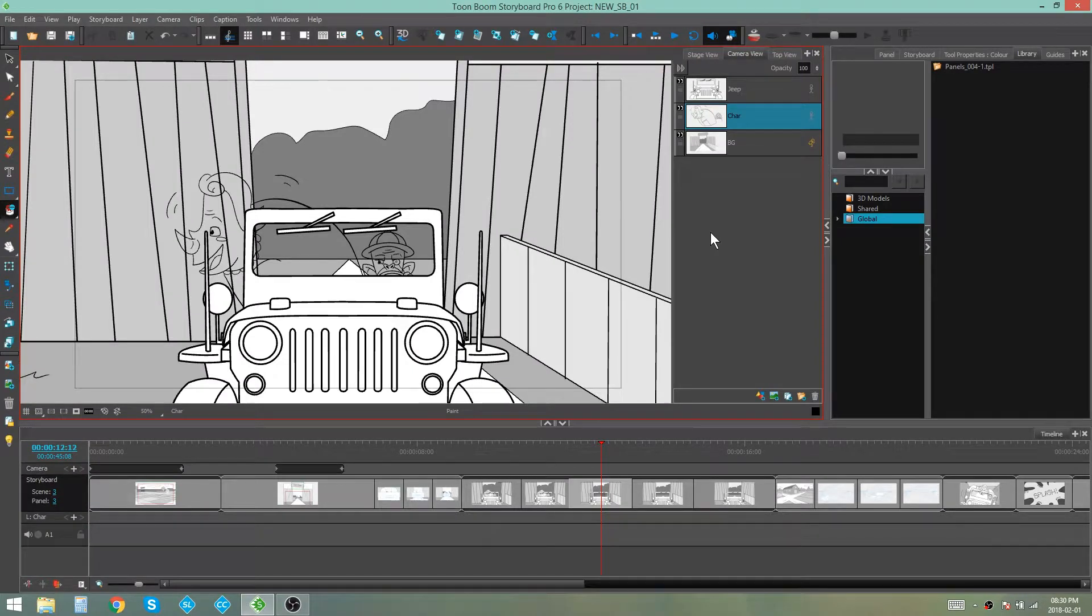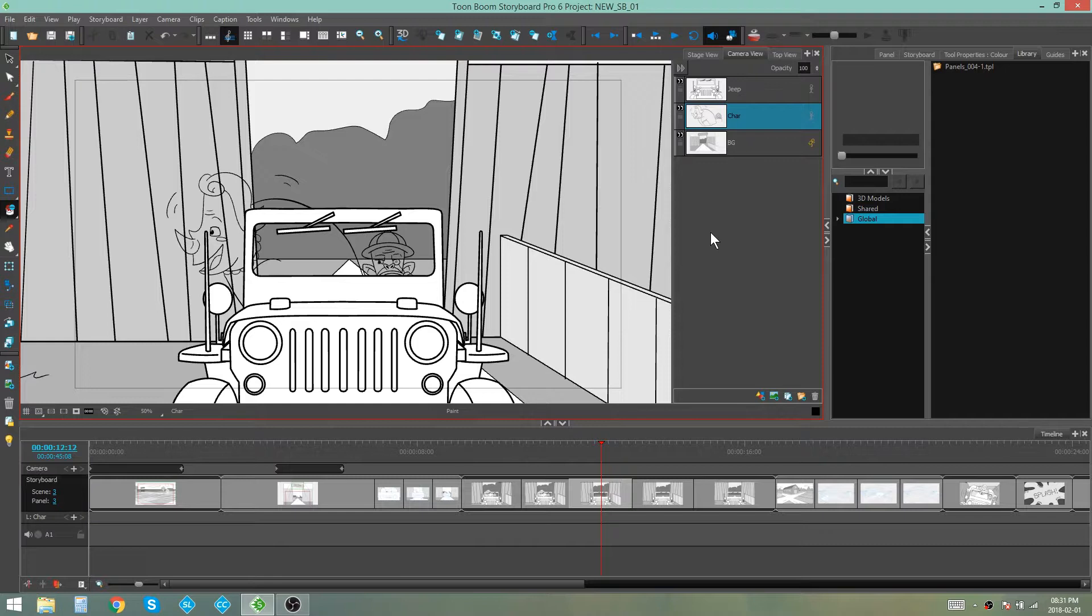Hello everybody, my name is Kim and in this video I'm going to be showing you how to use the onion skin on layers with the same name in Storyboard Pro.